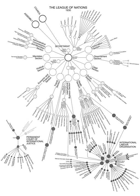Committee No. 5, Admission of new members into the League. Chairman: H.E. M. Huneeus Gana, Chile.